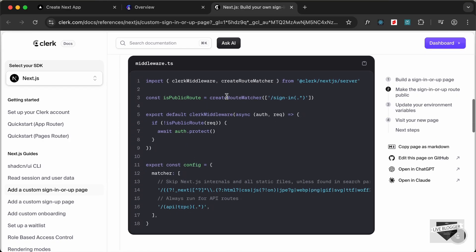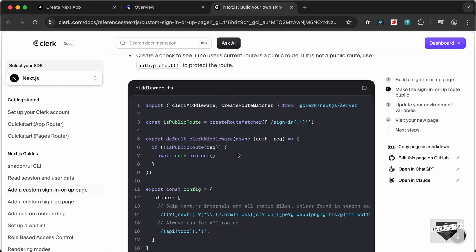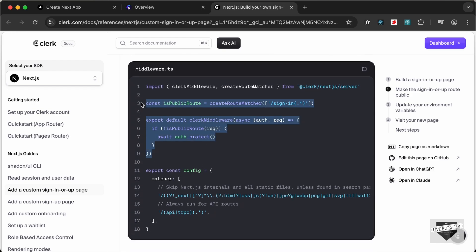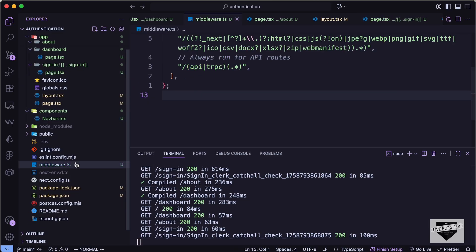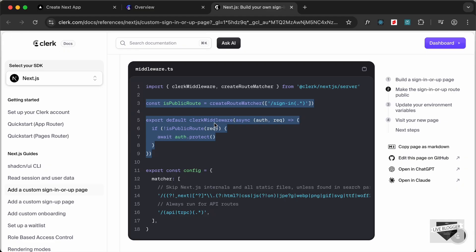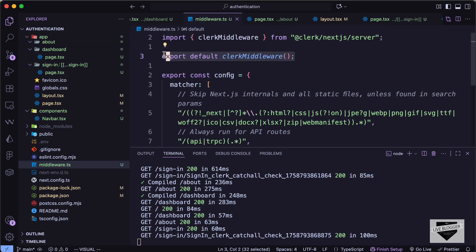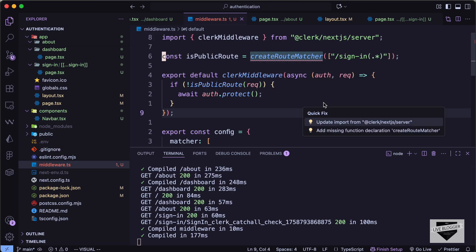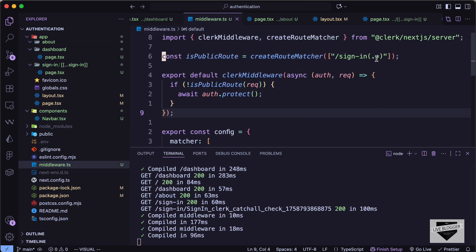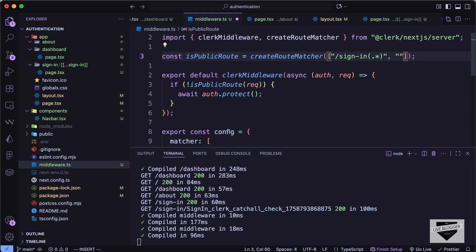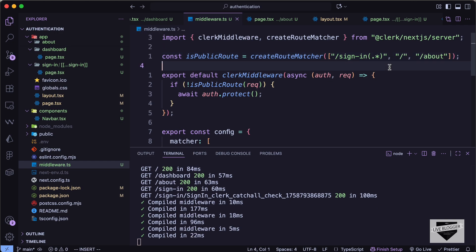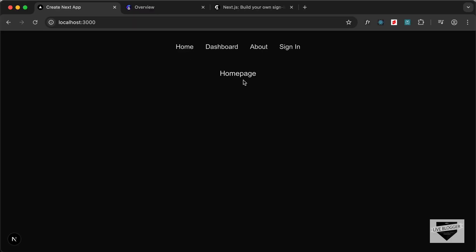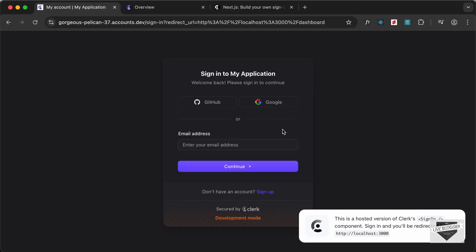Next, we need to update the middleware file to determine which routes are public. I'll copy the updated code from the Clerk guide and replace the existing export default clerkMiddleware, then import it from '@clerk/nextjs/server'. I'll add the home page and about page as public routes, along with the sign-in page. Now home and about are accessible, but visiting the dashboard redirects to the sign-in page.